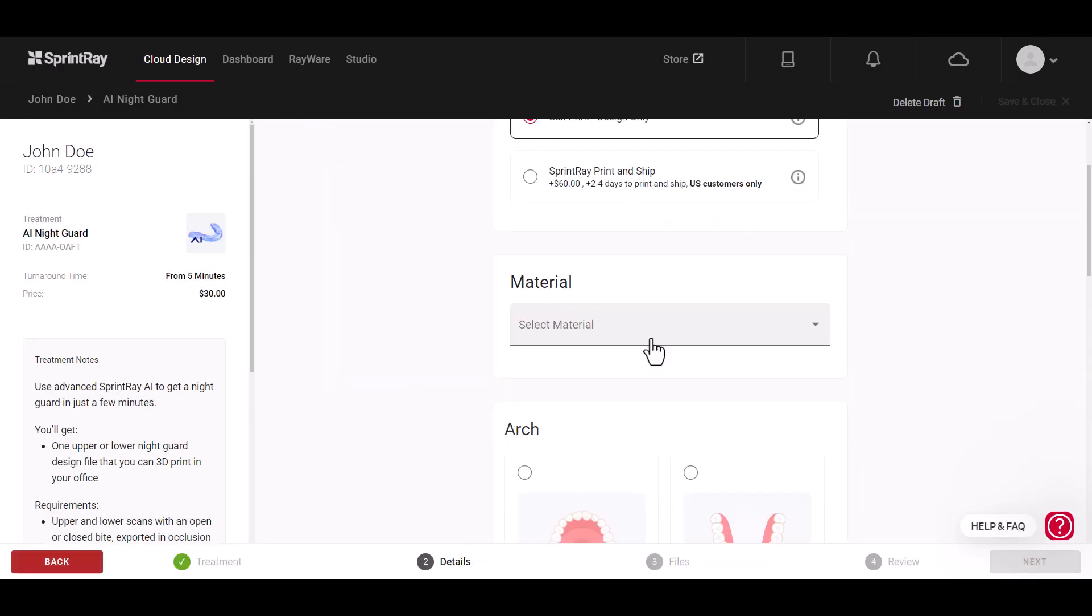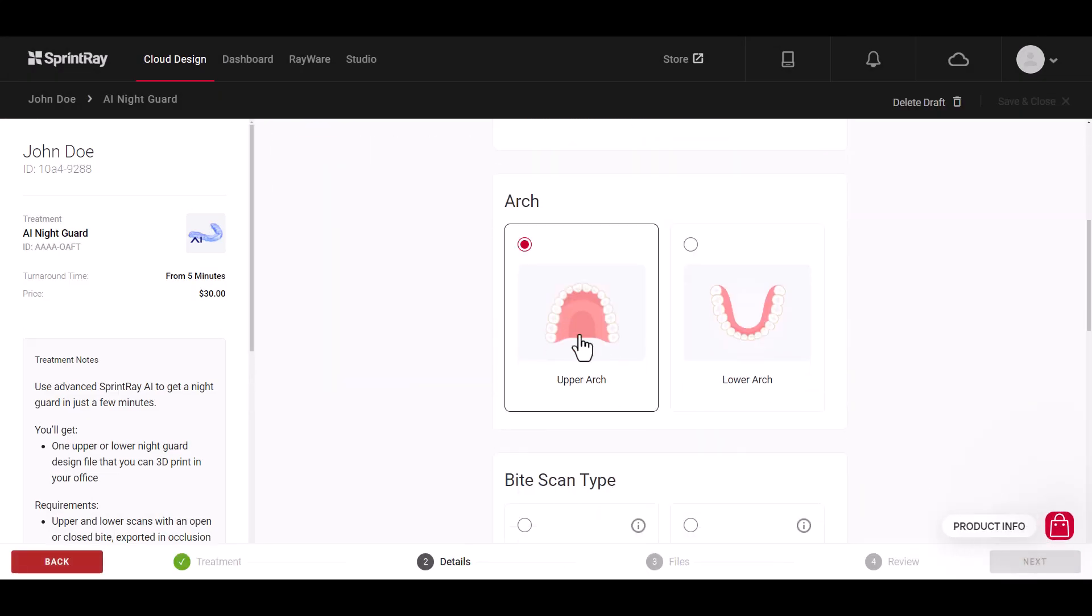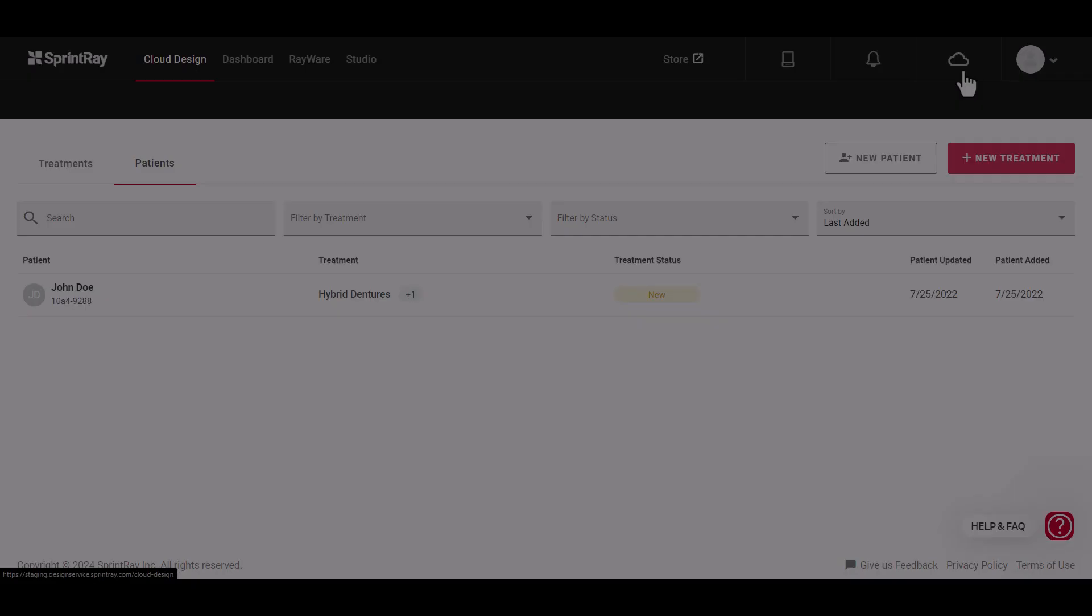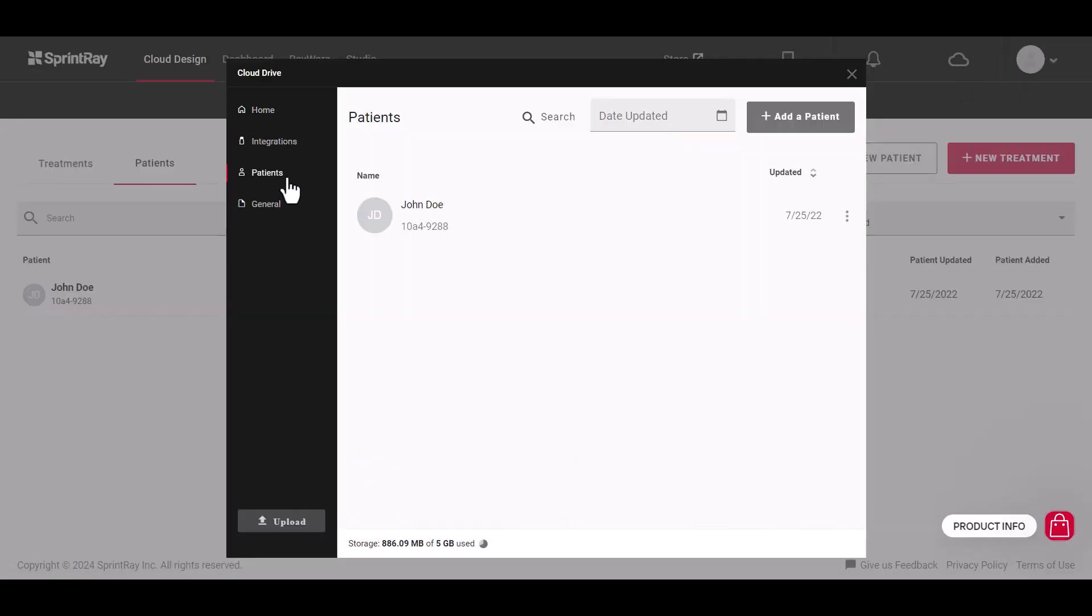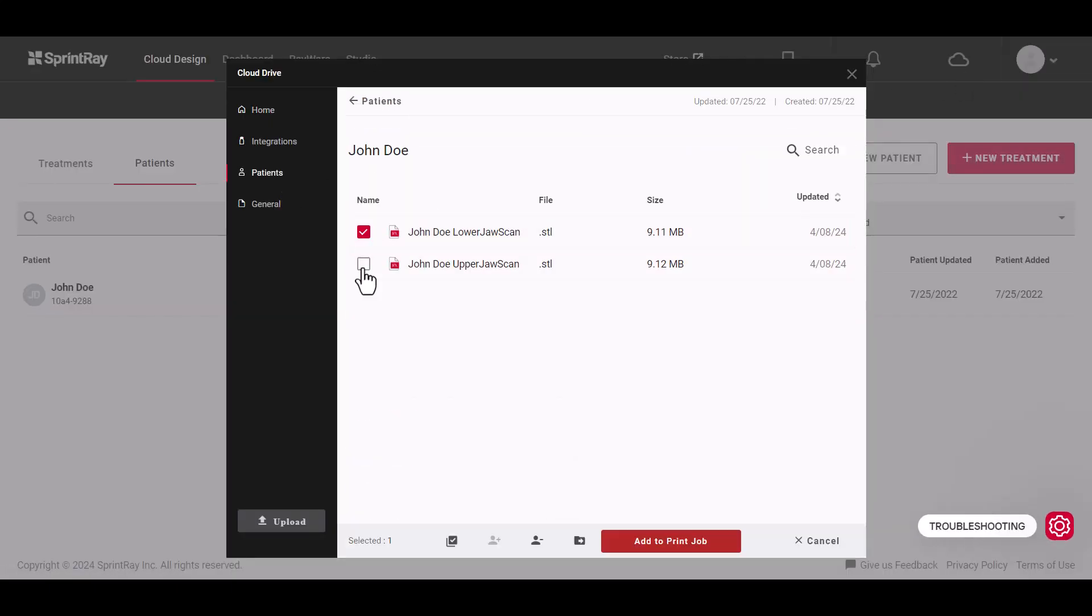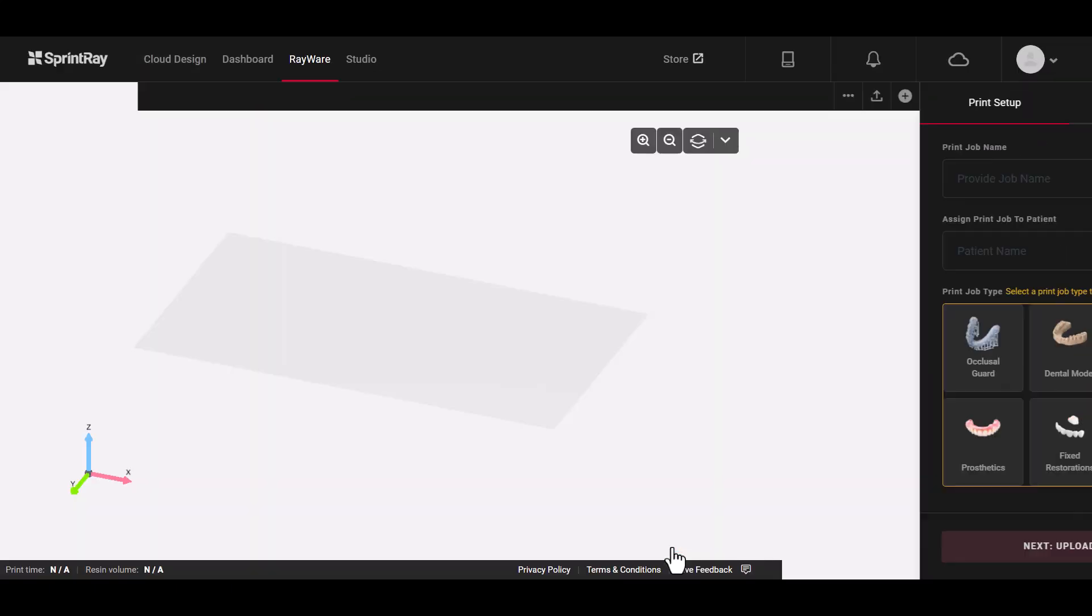Cloud Design, Cloud Drive, and Rayware Cloud.